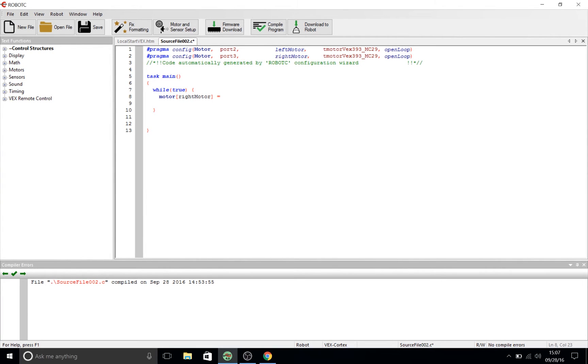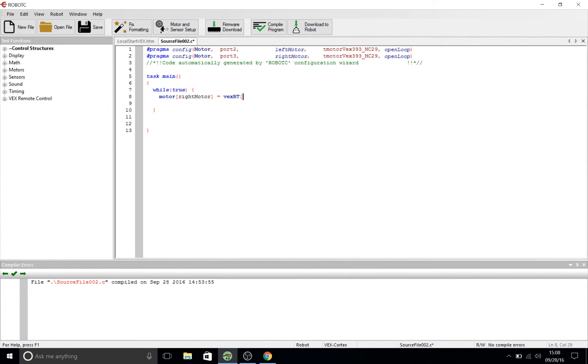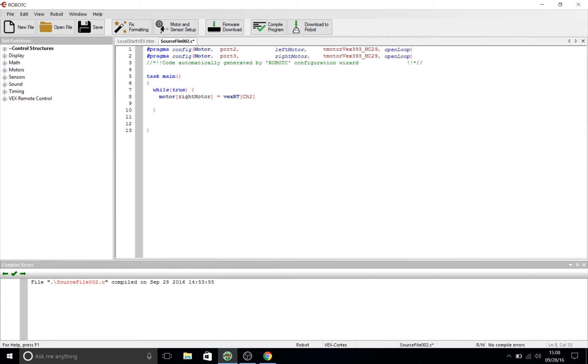Now this time we're going to do something different. Instead of setting it to a definite value, what we're going to do is tell it to use the value of the right joystick in the y-axis. So we're going to say VEX RT as referring to our controller and now we're going to say channel 2 abbreviated CH2 and we're going to close this with a right square bracket and a semicolon.